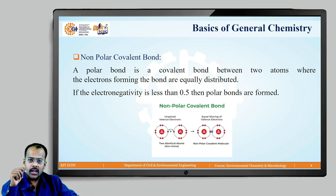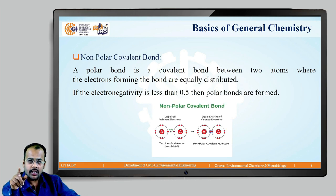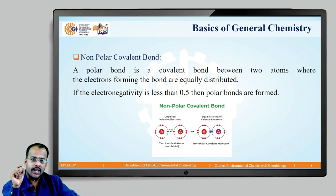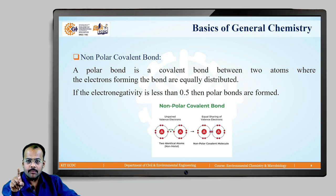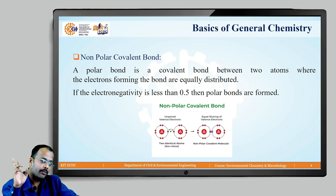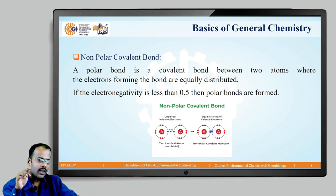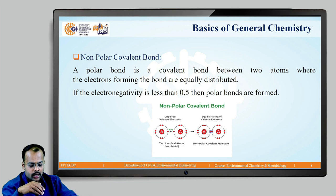The next bond is the non-polar covalent bond. A non-polar covalent bond is formed between two atoms where the electrons forming the bond are equally distributed — unlike the previous case where distribution was unequal. The criterion for this is that the electronegativity difference must be less than 0.5. You can see that both atoms are two identical atoms made up of non-metals with unpaired valence electrons. Each has seven electrons in the outermost orbit, and there must be sharing. If the sharing is equal, we call it a non-polar covalent bond. If the sharing is unequal, we call it a polar covalent bond. At the end, they form a non-polar covalent molecule.